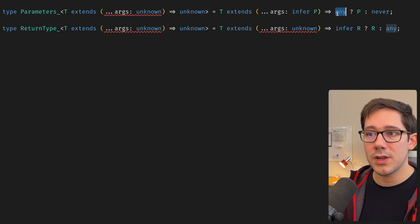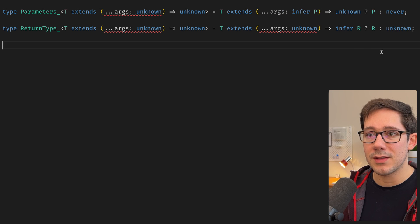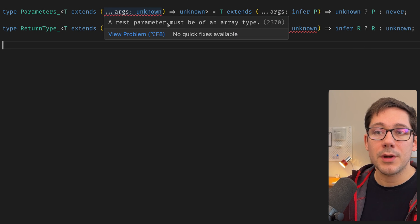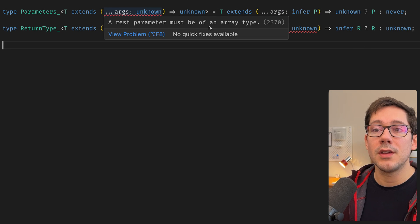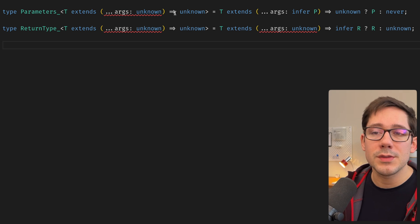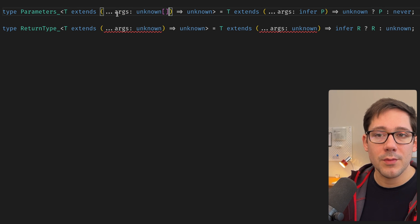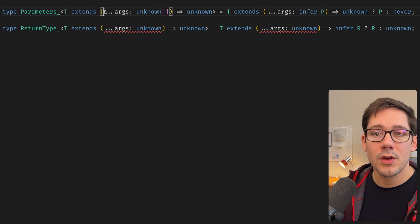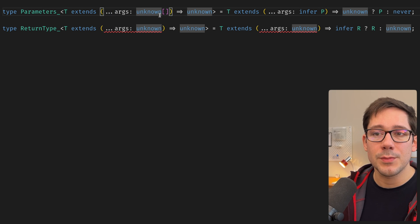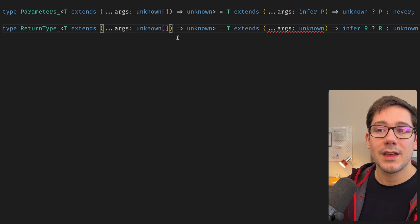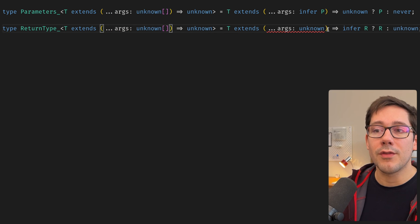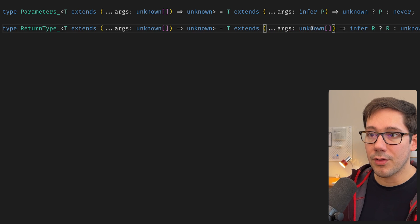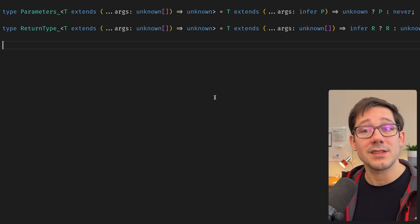So let's go ahead and do that. And we already have one problem that we'll get into in just a second here. A rest parameter must be of an array type. Okay, that one is pretty straightforward to solve. Fine. It's a rest parameter, right? We've got our rest argument here. We've got our rest operator here. So this needs to be an array. That's fine. We can say it's an array of unknown arguments. And that's what we get in all three of these cases. So that makes a lot of sense.